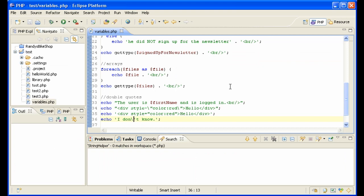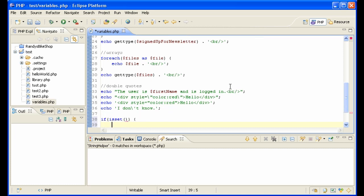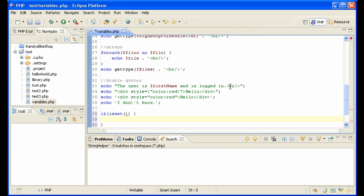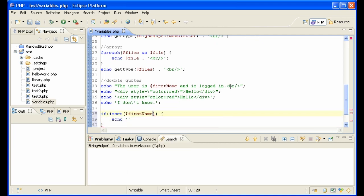One other thing about variables that I wanted to say is you can see if a variable is set or not by using the isset. For instance, if isset first name, the first name is defined.